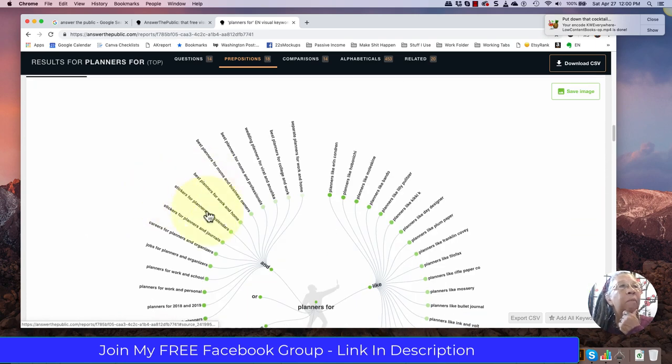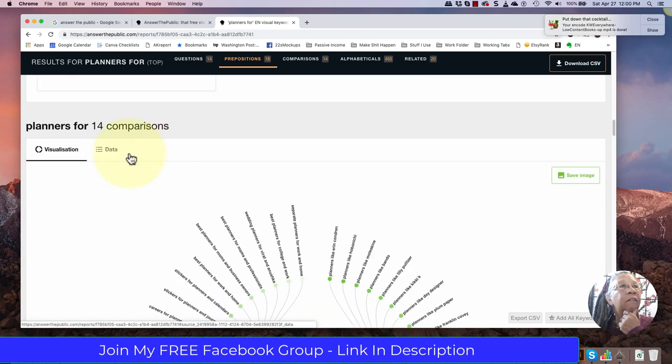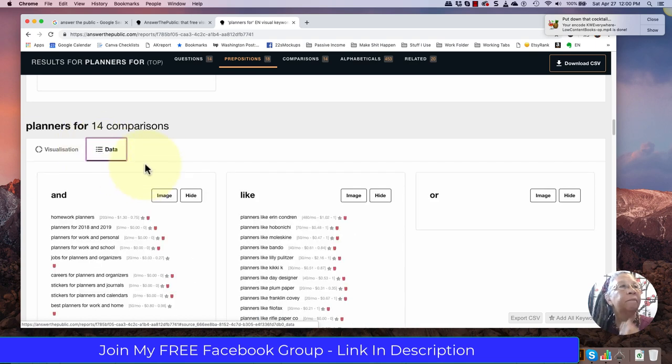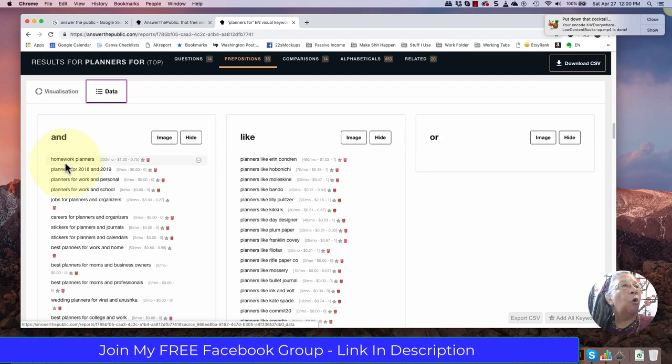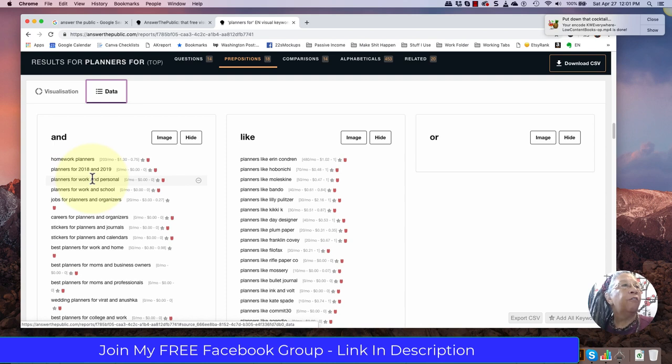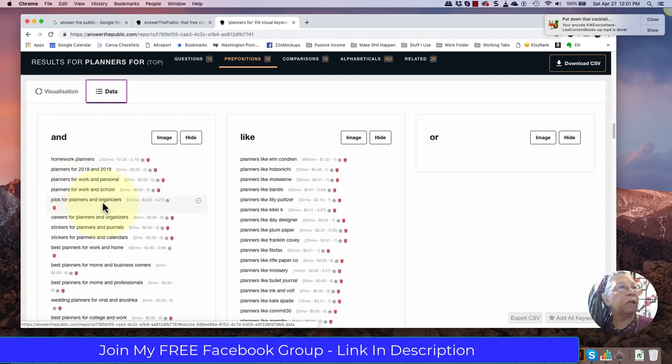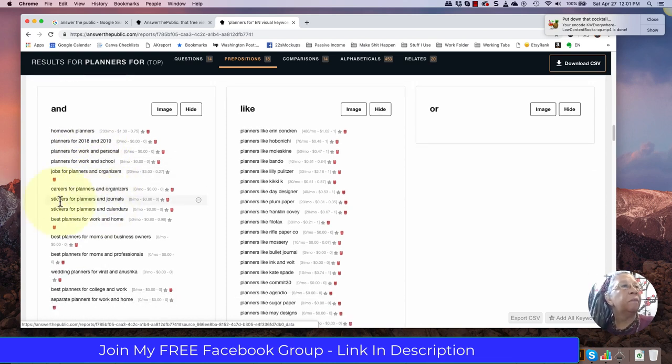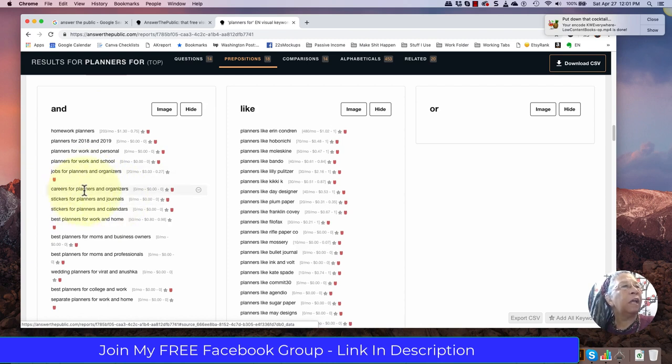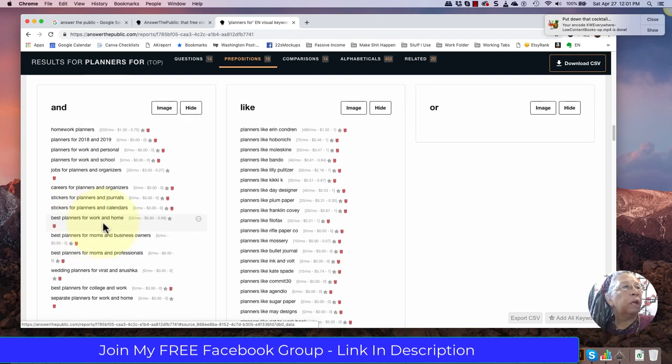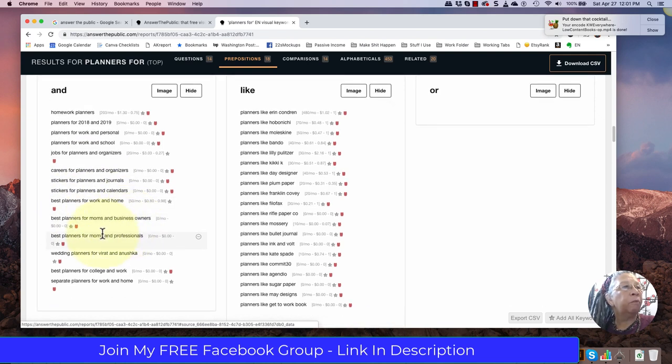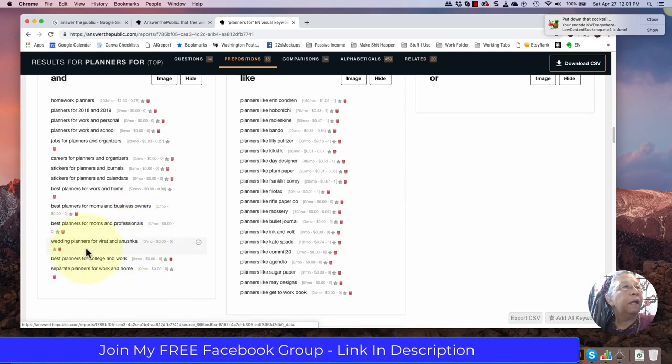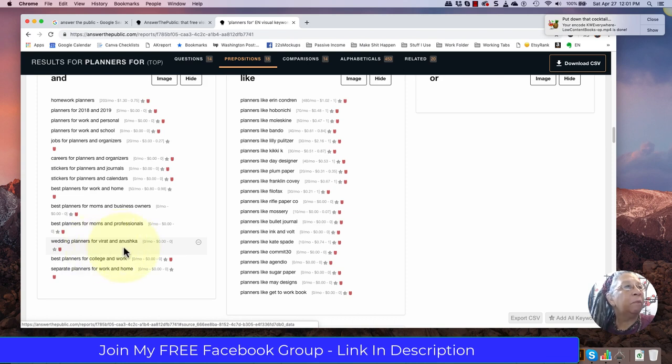Here's my comparisons. Again we'll click on data so that we can get our keywords everywhere results. We have homework planners. Planners for 28 and 2019. Obviously that's passed. For work and personal. For work and school. Jobs for planners and organizers. Careers for planners. So these are probably more event planners they're talking about. Planners for work and home. For moms and business owners. Moms and professionals. How about moms that are professionals. Wedding planners. I don't know what Virat and Anushka are. Maybe they're people. Best planners for college and work.